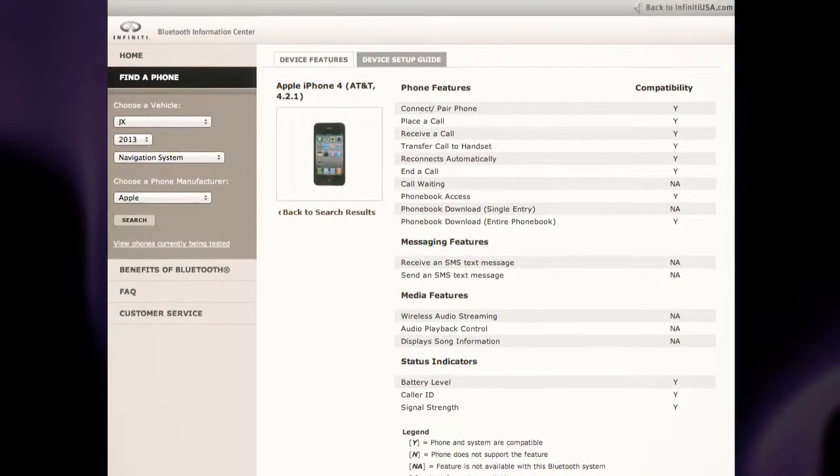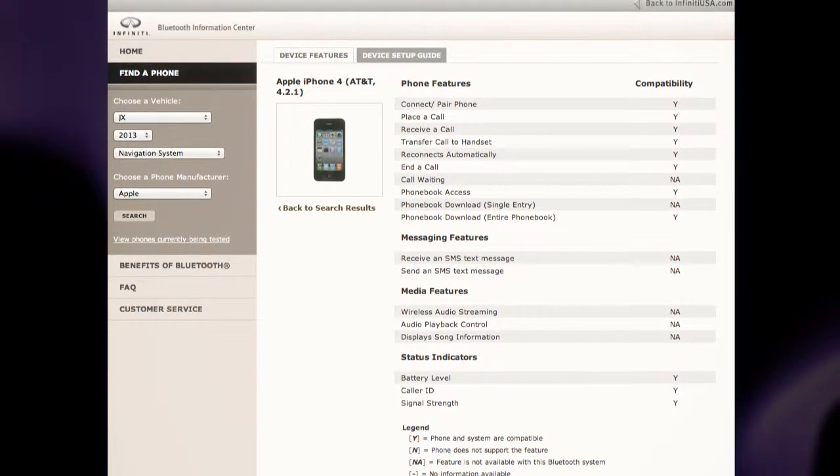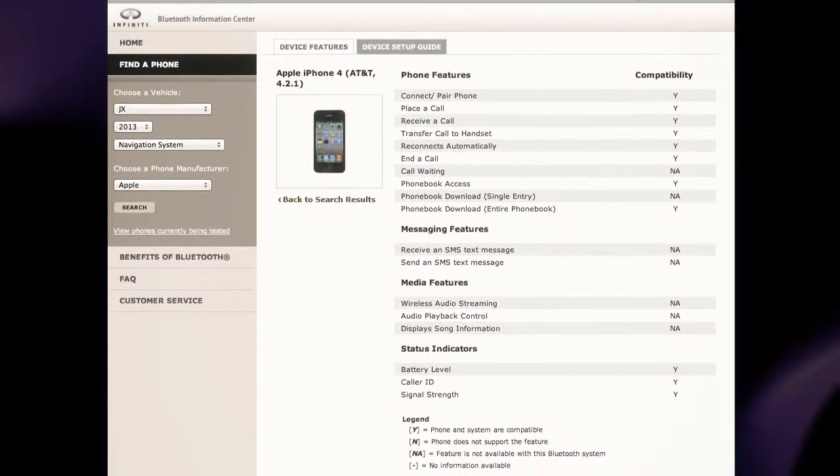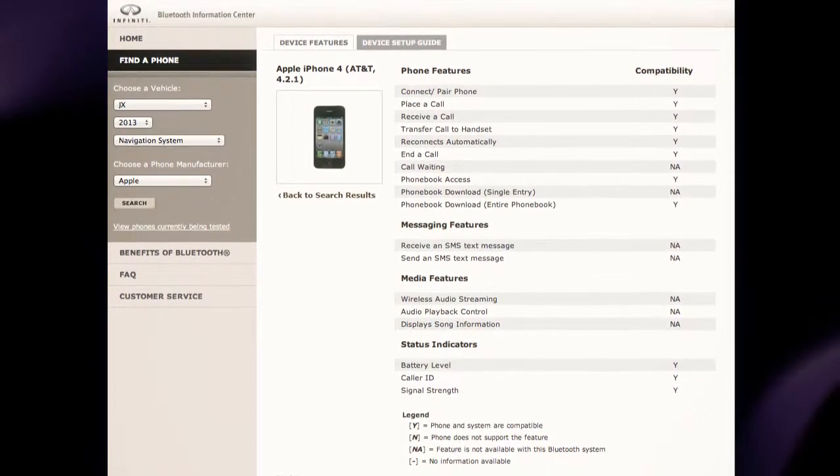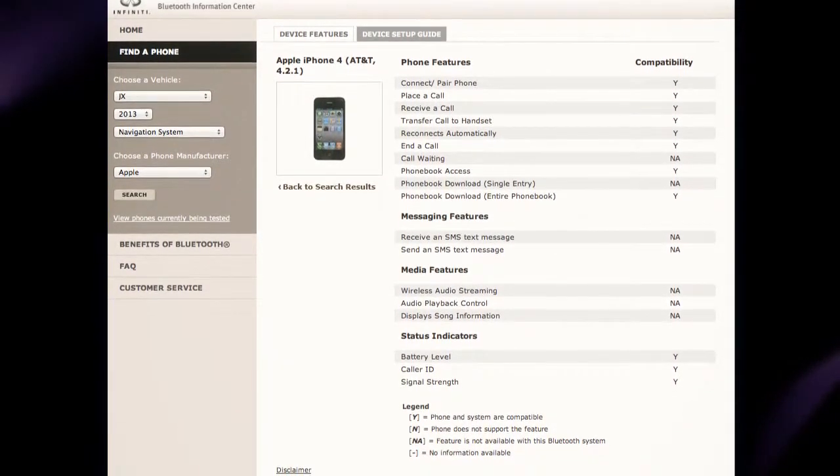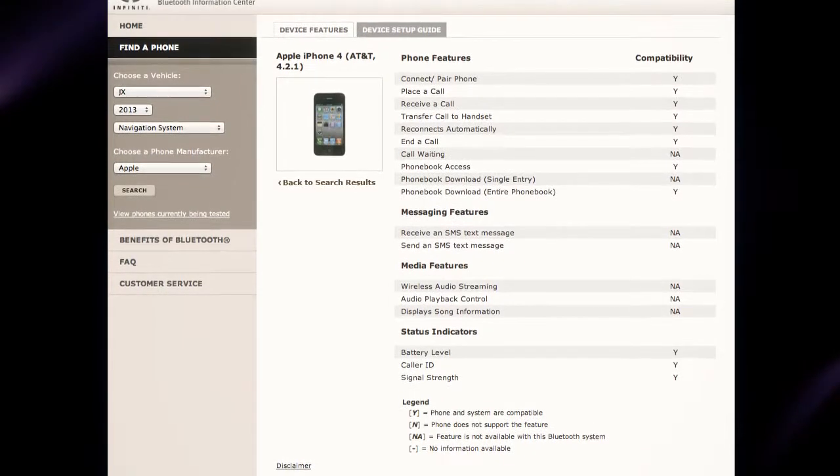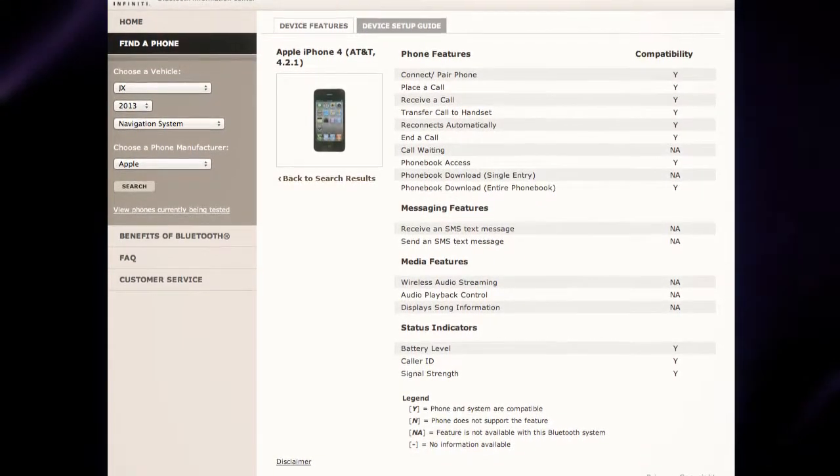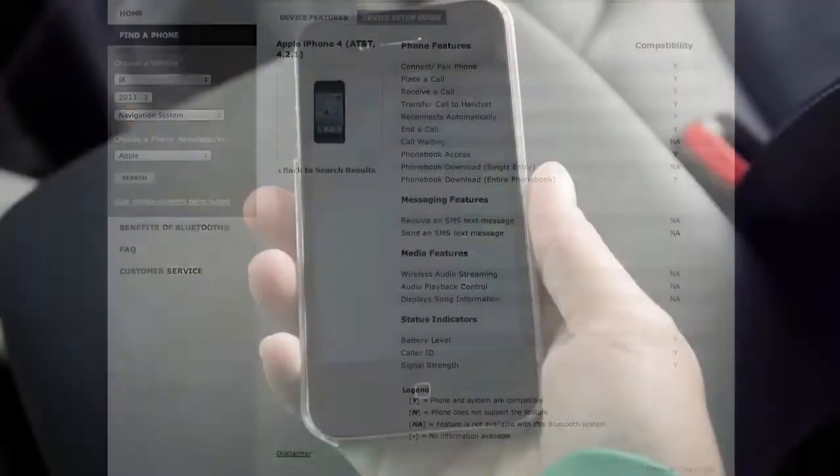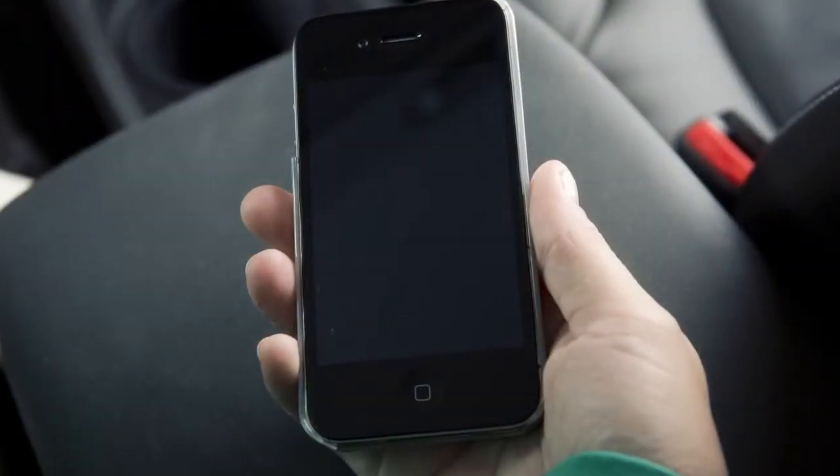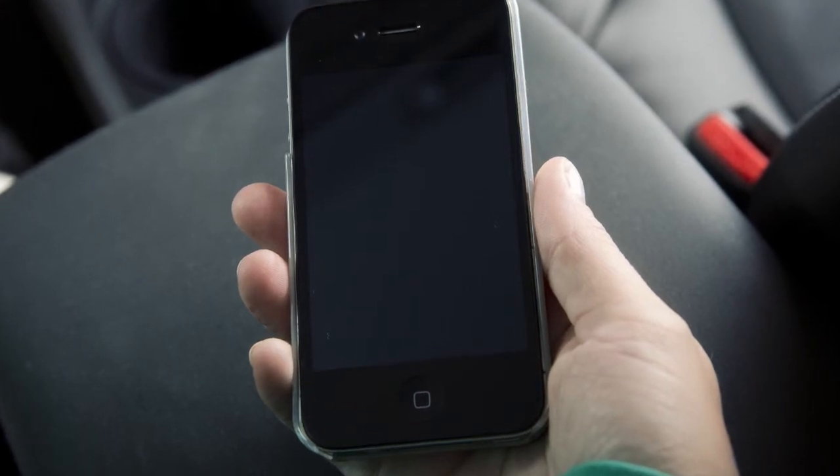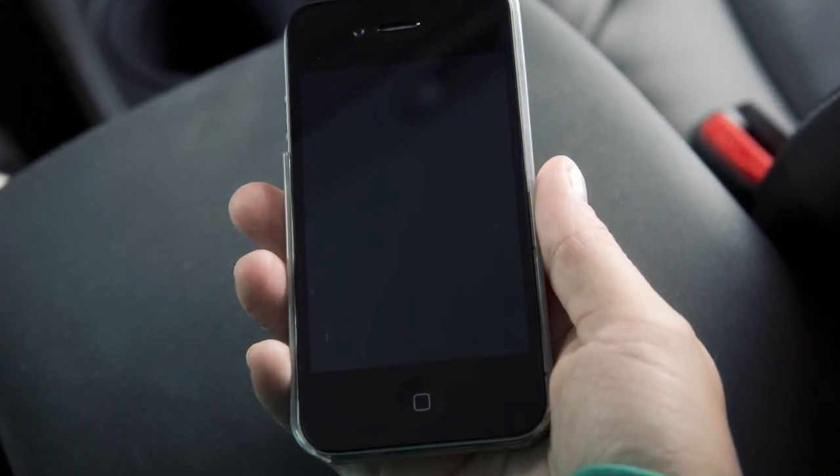If your phone is not listed, this does not necessarily mean that it's incompatible. However, the website will not be able to offer further assistance for that phone. In this case, please see the manufacturer's owner's manual for further details.